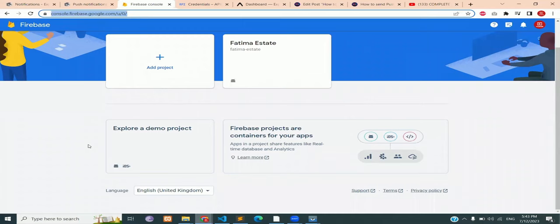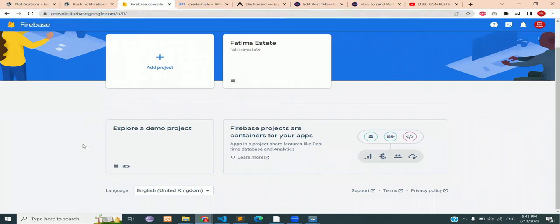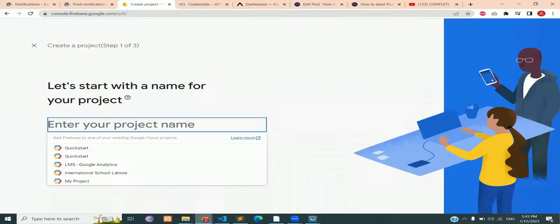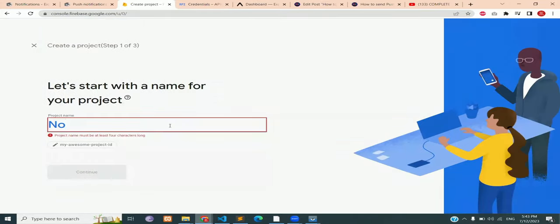The next step is to create a Firebase console project. So head over to console.firebase.google.com and create a new project. I'm going to name mine Notify and press Continue.